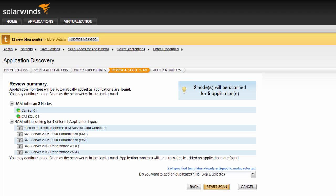You can click the back button as many times as necessary to return to the previous screens and change your configuration if you wish. Once you are ready to scan your nodes, click start scan.